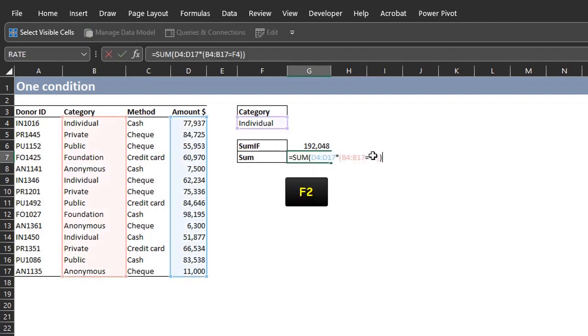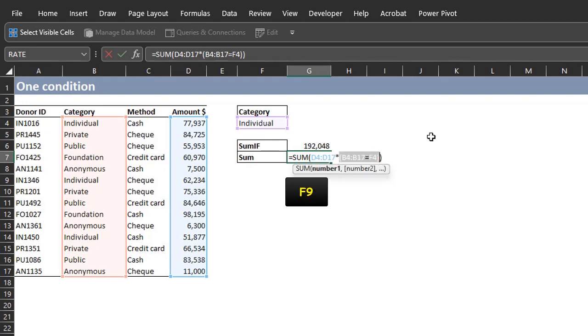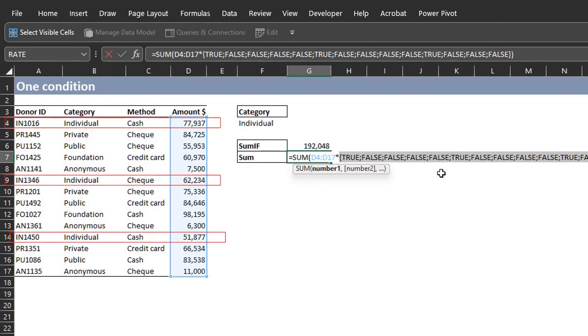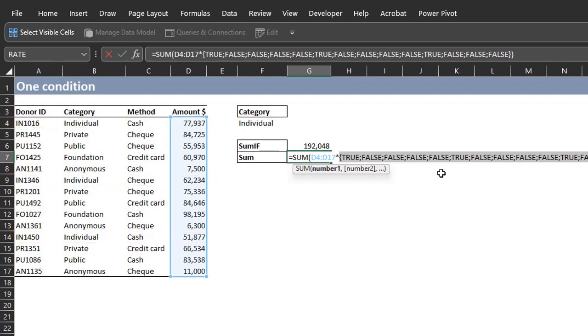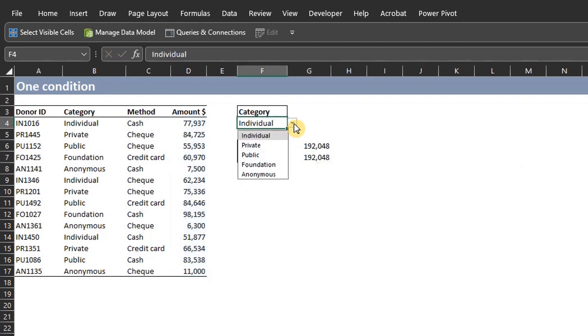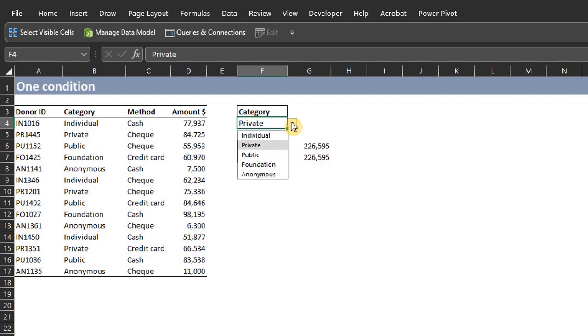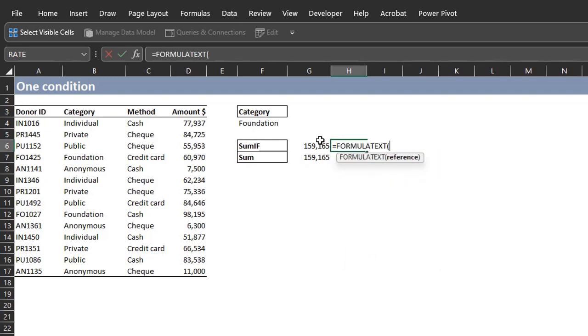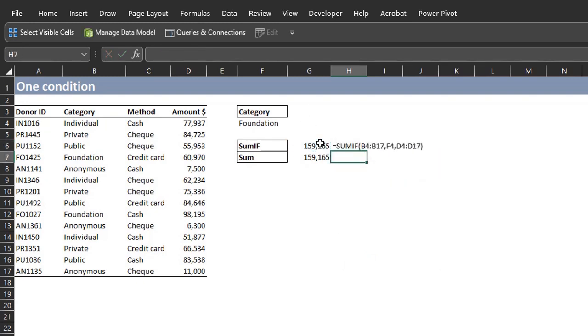Now let's see how it works. Press F2 for edit mode. I'll highlight the logical statement and press F9. Excel has evaluated each row and returned true where it matches individual. And multiplying these with the SUM range changes true to 1 and false to 0. That way, only true values will be added. Now if we change the criteria, you see that it works. I'll use the formula text function to display the formulas. Cool!